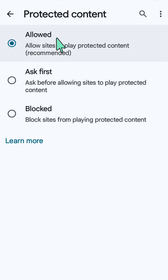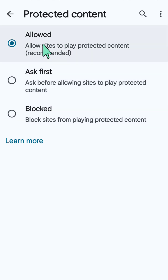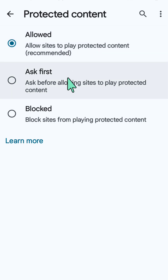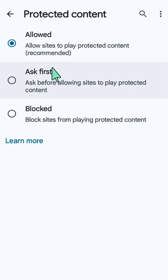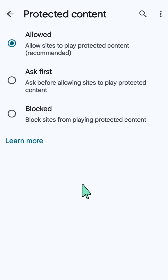Click on Protected Content and you can see three options: Allowed, Ask First, and Block. If you want to turn on or enable protected content, select Allowed to allow sites to play protected content. If you want to disable or turn off, select Block to block sites from playing protected content. You can also select Ask First to be prompted before allowing sites to play protected content. That's it, thanks for watching.